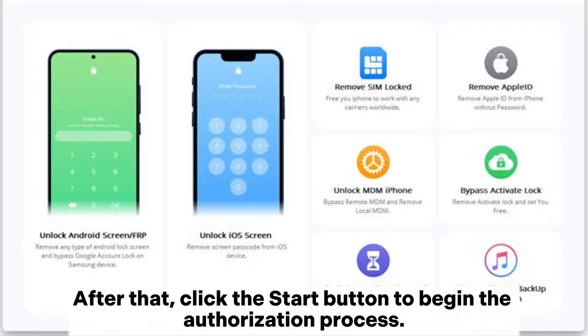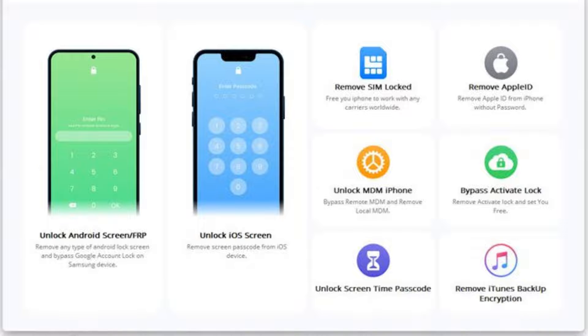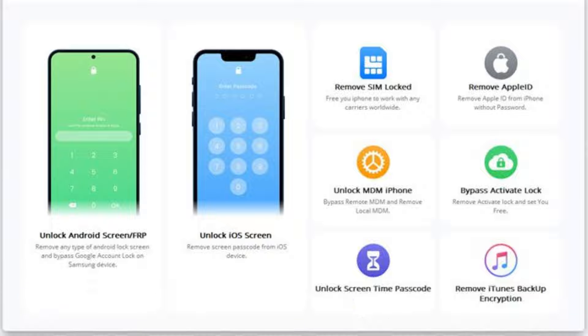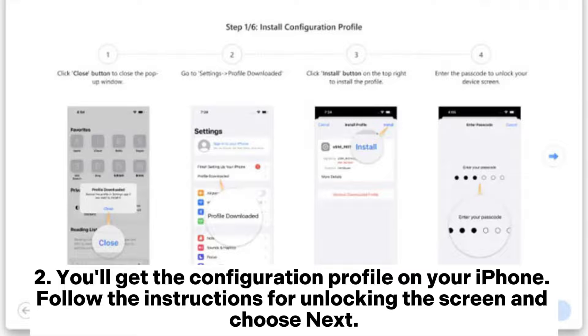After that, click the Start button to begin the authorization process. Ensure the iPhone is connected to the PC with a USB cable and hit the confirmed icon.